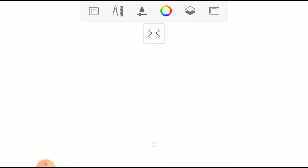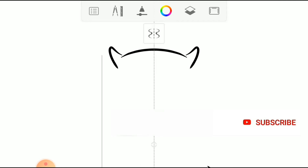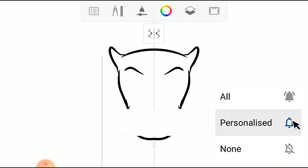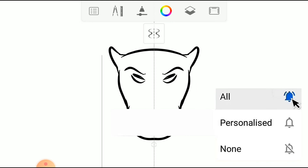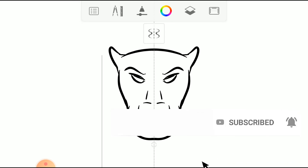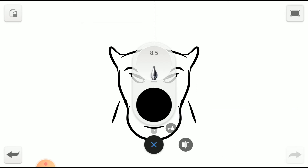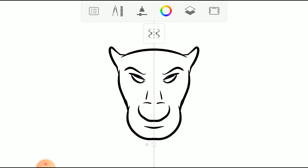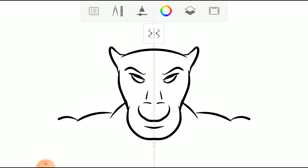Now look how the Y-axis Symmetry works. It works pretty well.